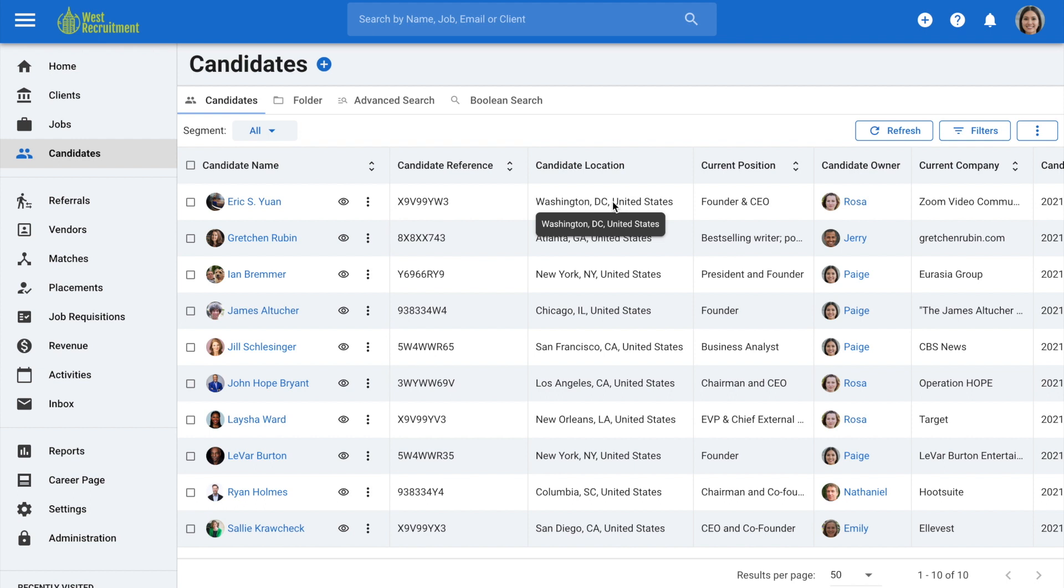Step one is complete and we're ready to move to restoring and deleting archived candidates. Note that this step can only be done by an admin. Non-admin users can archive the candidates they own but they cannot delete them because they do not have access to the administration.